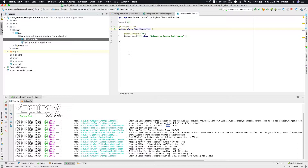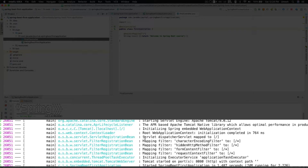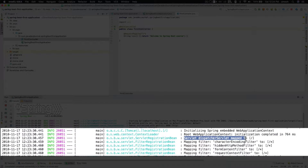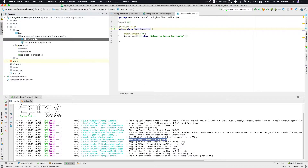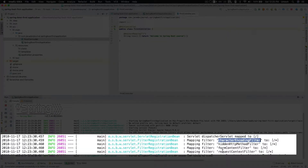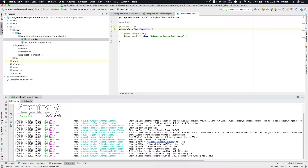Spring automatically handled all the fundamental things for you. If you look at the output, you'll see the dispatcher servlet was mapped — you did not define any servlet mapping, there is no web.xml file, you never said 'this is my dispatcher servlet, map it to something.' You haven't defined a character encoding filter or a context filter — everything was automatically configured by Spring Boot. You are more focused on working on your application rather than thinking about the ten steps needed to set up your application infrastructure.